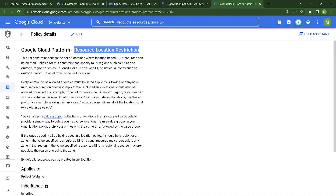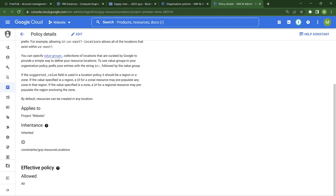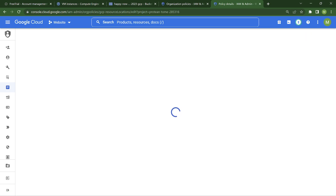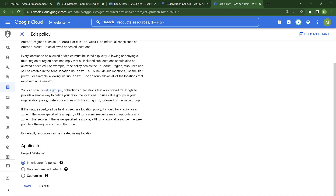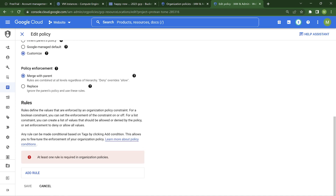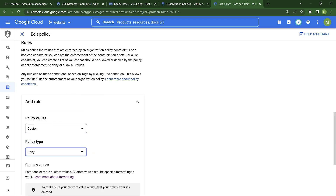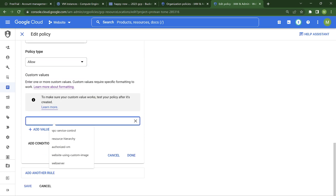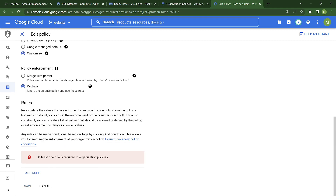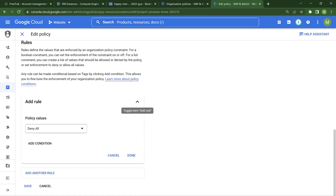If I enable this org policy, I can specify in which region I can create resources. You don't want to inherit, you want to customize and replace with a rule - allowing only a specific region. You can mention that you want resources only in that region. But what I'm going to do is deny everything - deny all regions under the project.